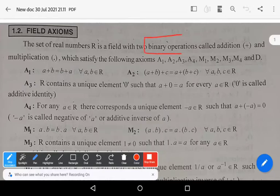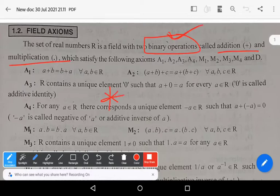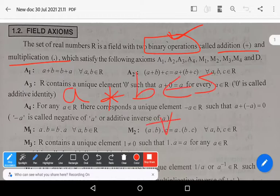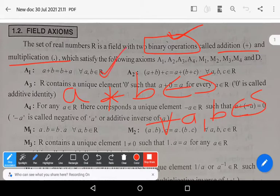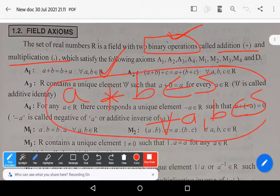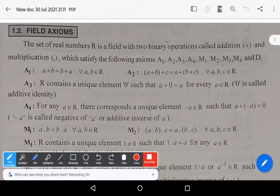The two operations are addition and multiplication. An operation is said to be a binary operation if a star b belongs to S for all a, b belonging to S. Then we say that star is a binary operation in the particular set capital S, where S is a non-empty set.